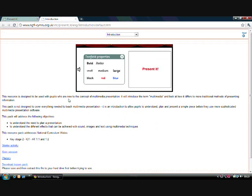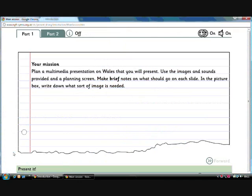Open the resource and here you find a lovely resource to introduce your children to storyboarding for multimedia presentations. Click on the main session and here you're given a mission which is to create or plan a multimedia presentation on whales.